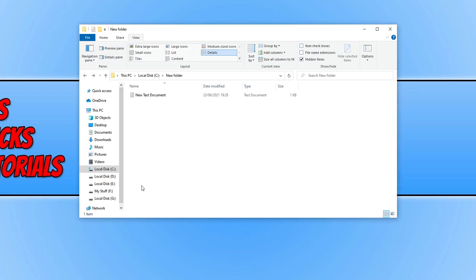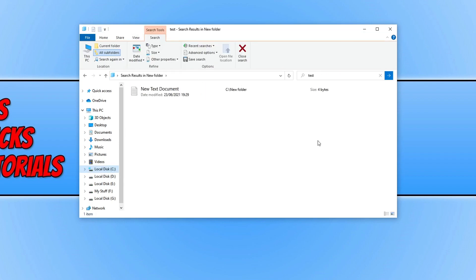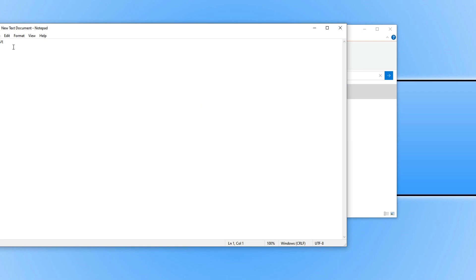And if I now go ahead and search within this folder, doing the same again, typing in 'test' and then Enter. As you can see, it's now found that file, and if I open that file up...